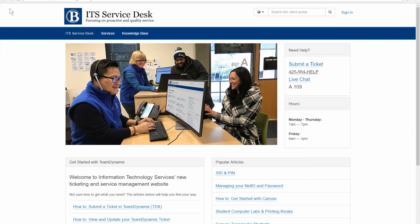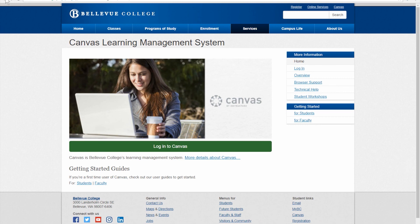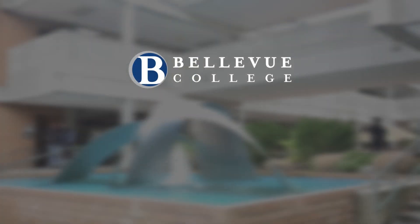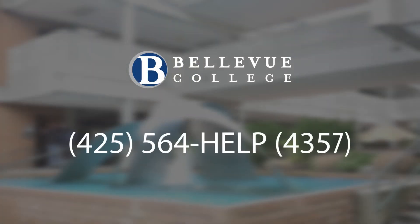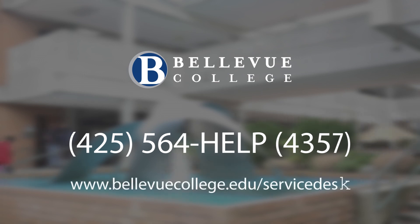Now if I go back to the Canvas page, there is a Student Workshops link just below Technical Help. This will list our workshops for Canvas, which run at the beginning of every single quarter. Students are always welcome to stop by our Service Desk in A109 with any questions for one-on-one assistance. That concludes this workshop. If you liked this video but still have more questions, be sure to have a look at our other Canvas workshop videos. Thank you.